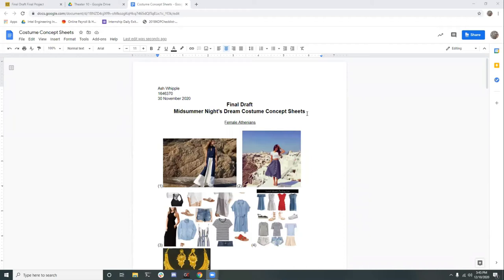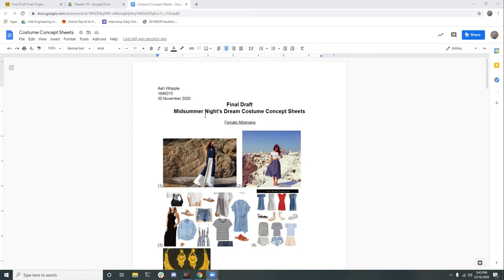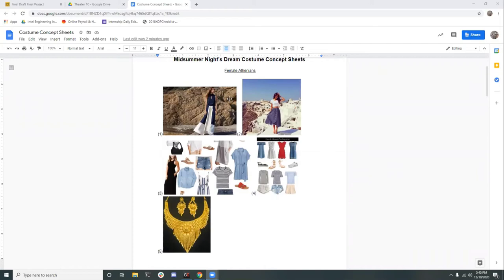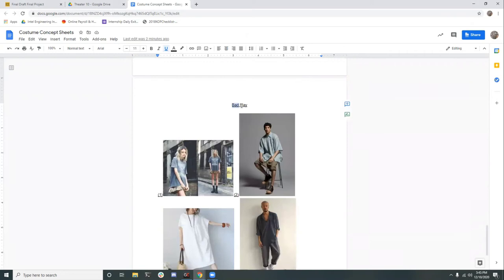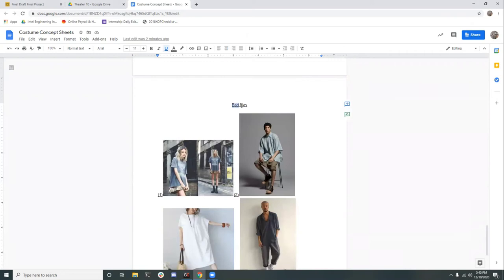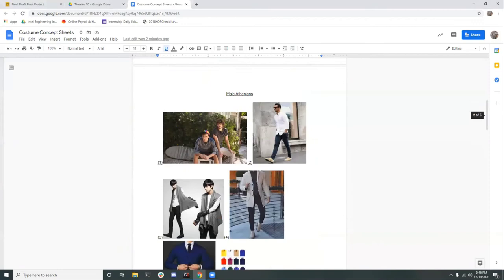Hi, my name is Ash Whipple and I focused on the costumes for my group's version of A Midsummer Night's Dream. I decided to break it down into five main groups: female Athenians, male Athenians, fairies, head pieces, and the outfits the characters wear at the play at the end. I chose to focus on modern Greek fashion since my group decided to do Midsummer Night's Dream in a modern style.